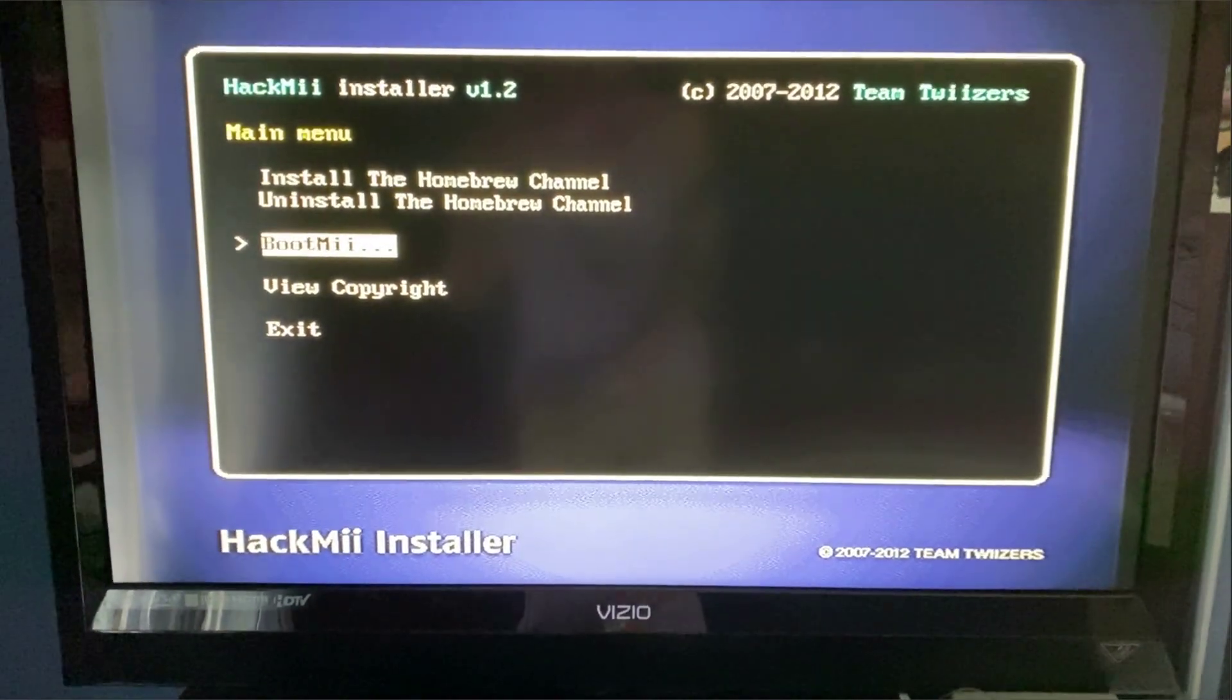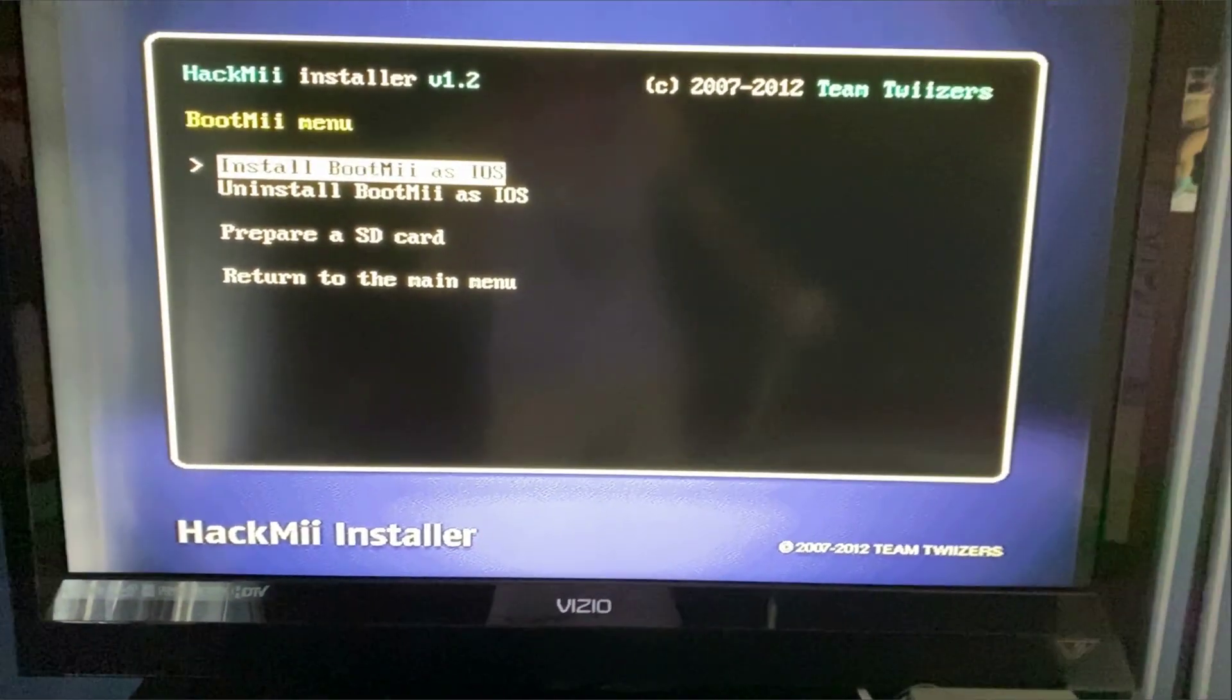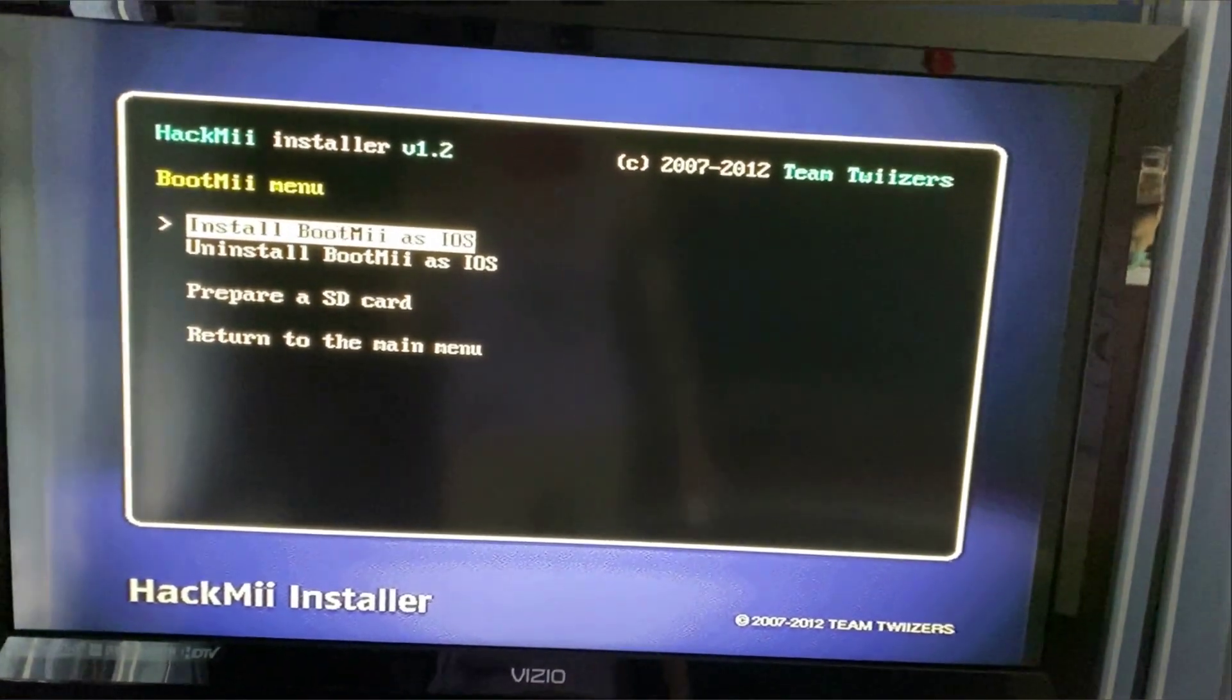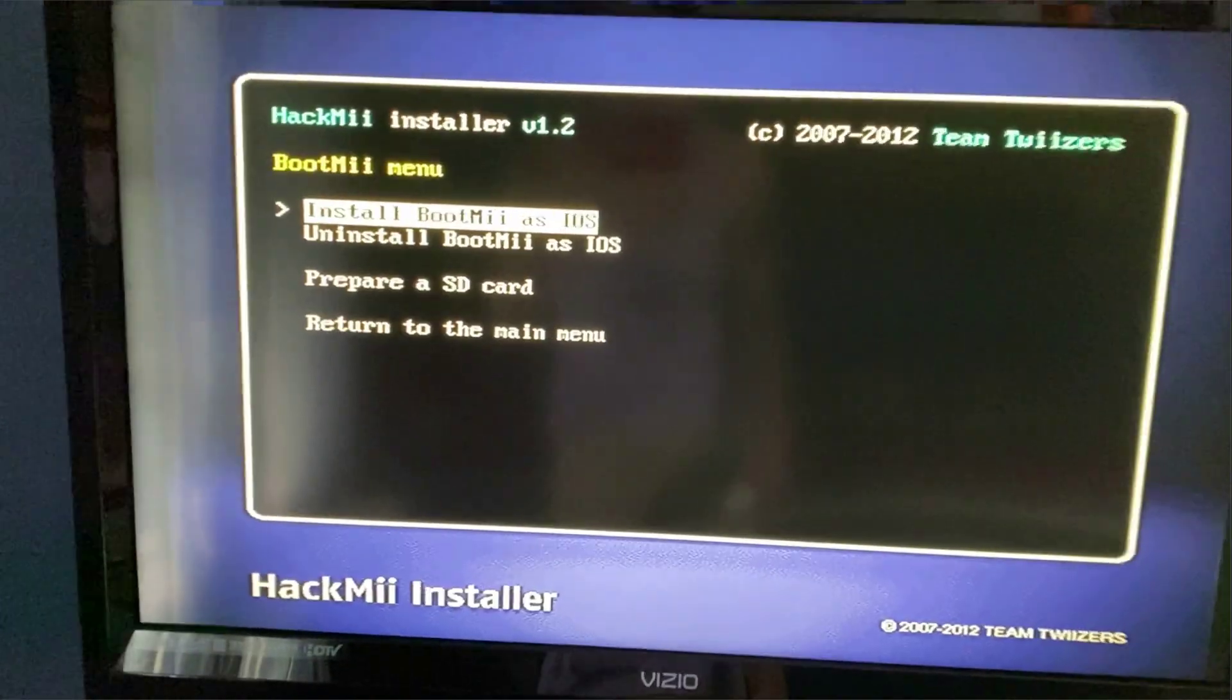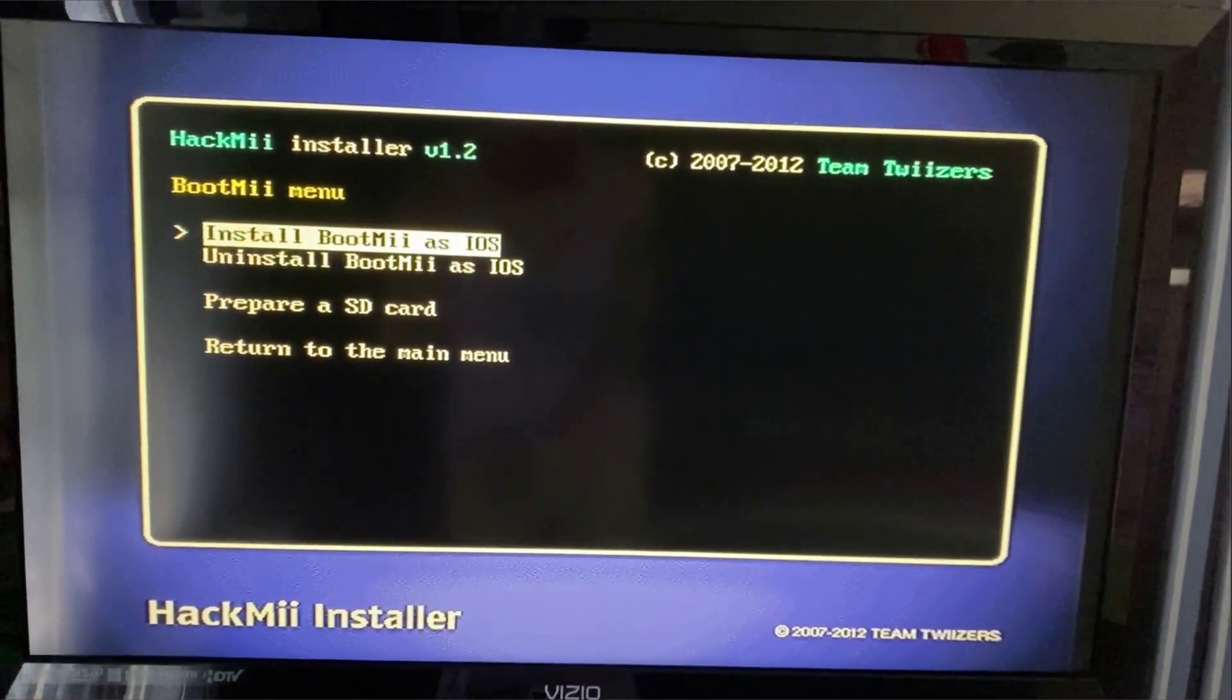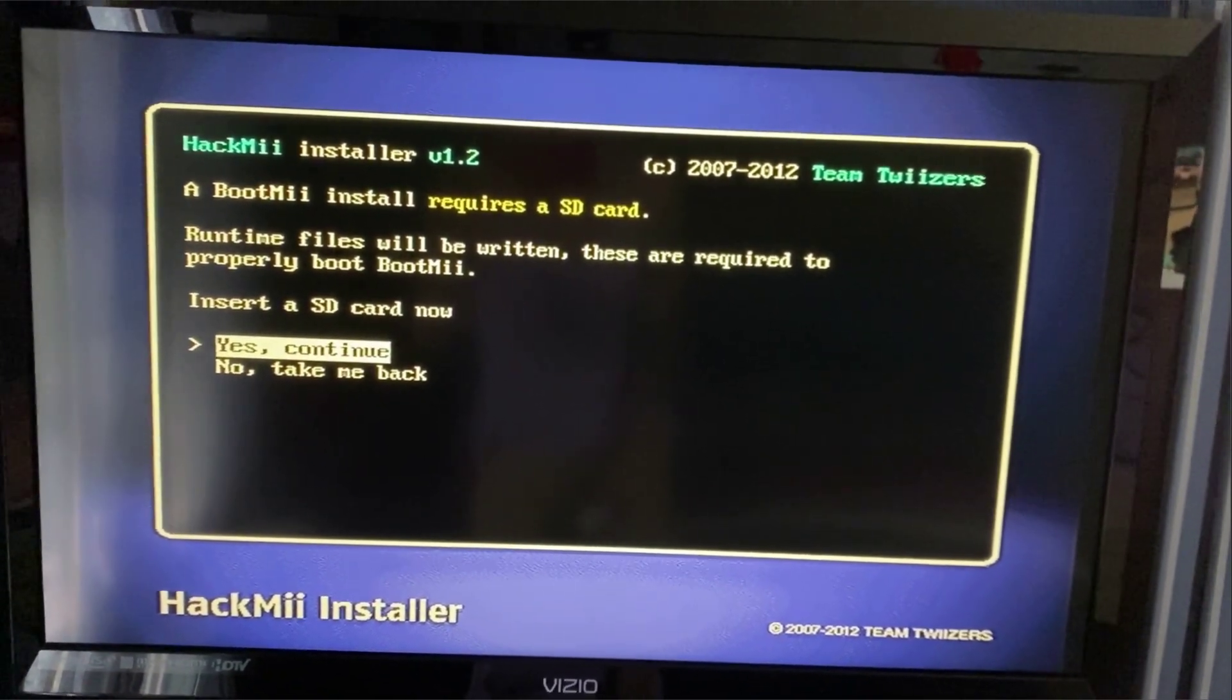Continue. And you're also going to want to click BootMii because we want to install BootMii just in case. When you see my next videos on how to do custom stuff like change the screen color and themes and all kinds of stuff, you could actually break your Wii. It's called bricking your Wii.